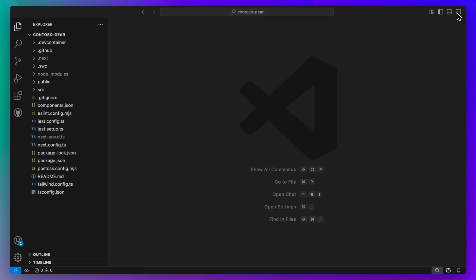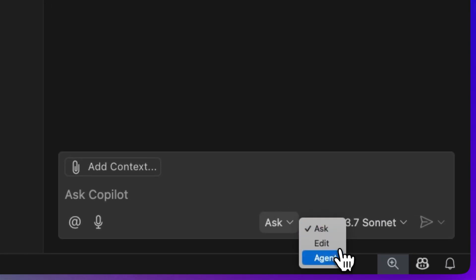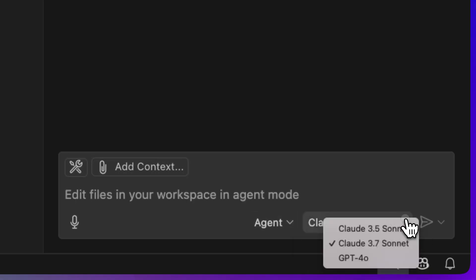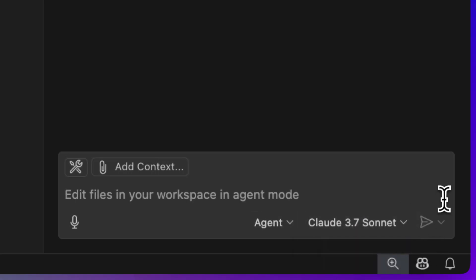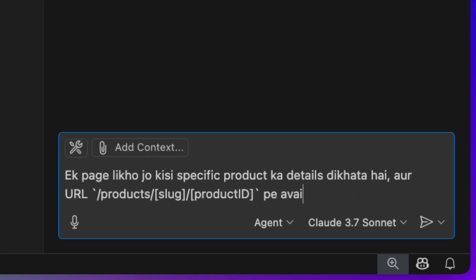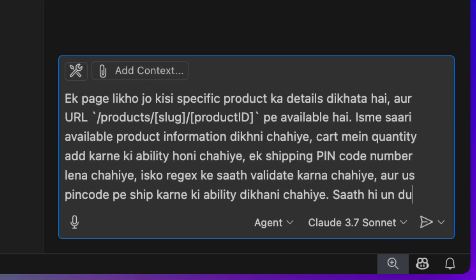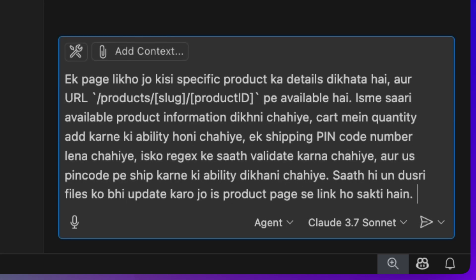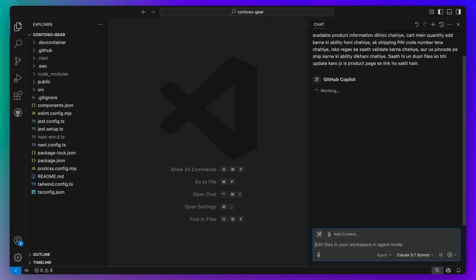But today, you can use Copilot Agent Mode. You can select Agent Mode in VS Code, choose a model of your choice, and ask it to help write some of the initial code. You can ask it in Hindi or English, just like how you would with a peer programmer.